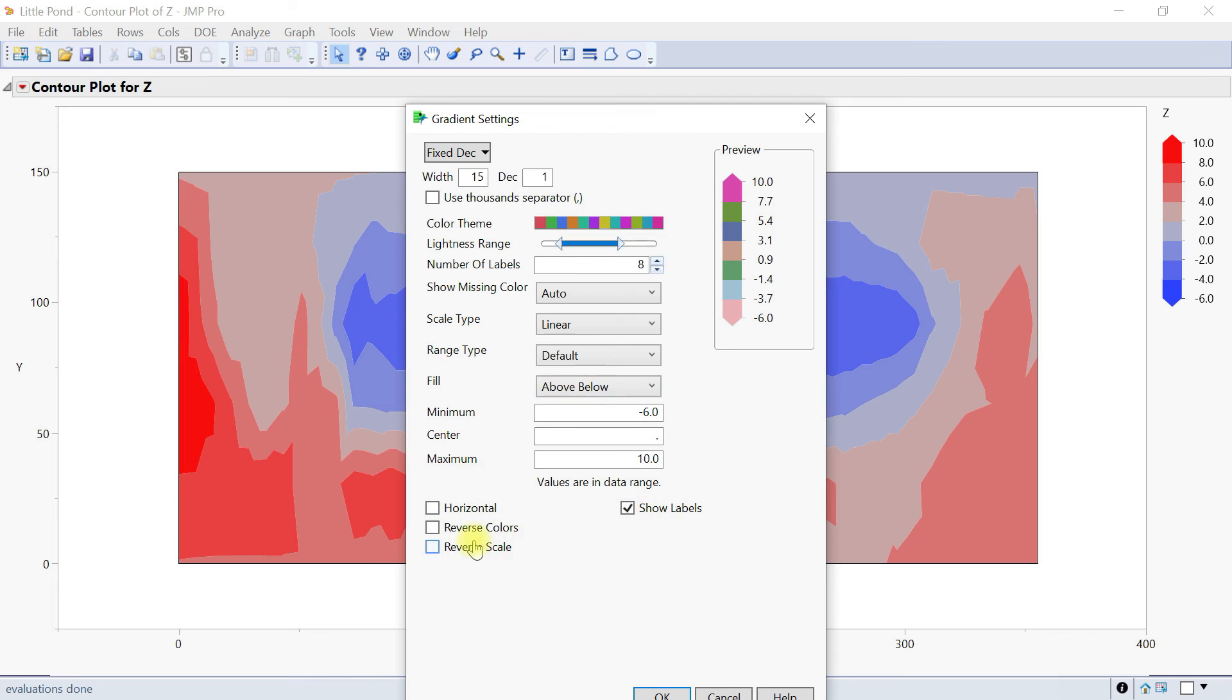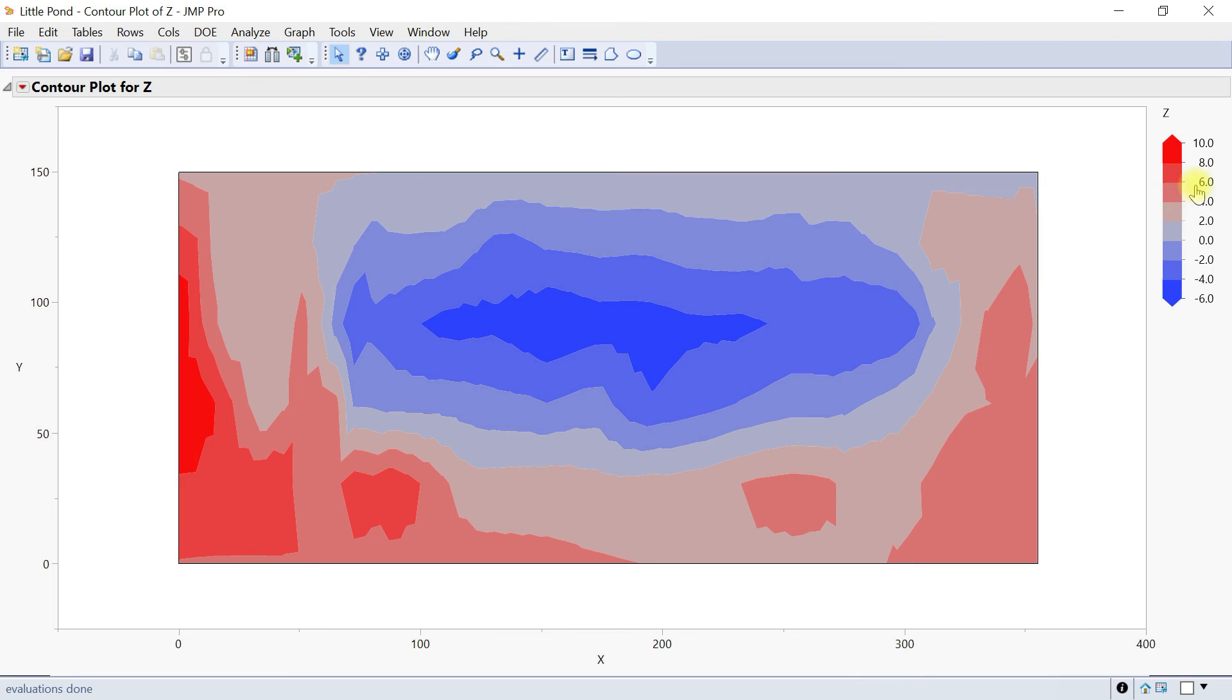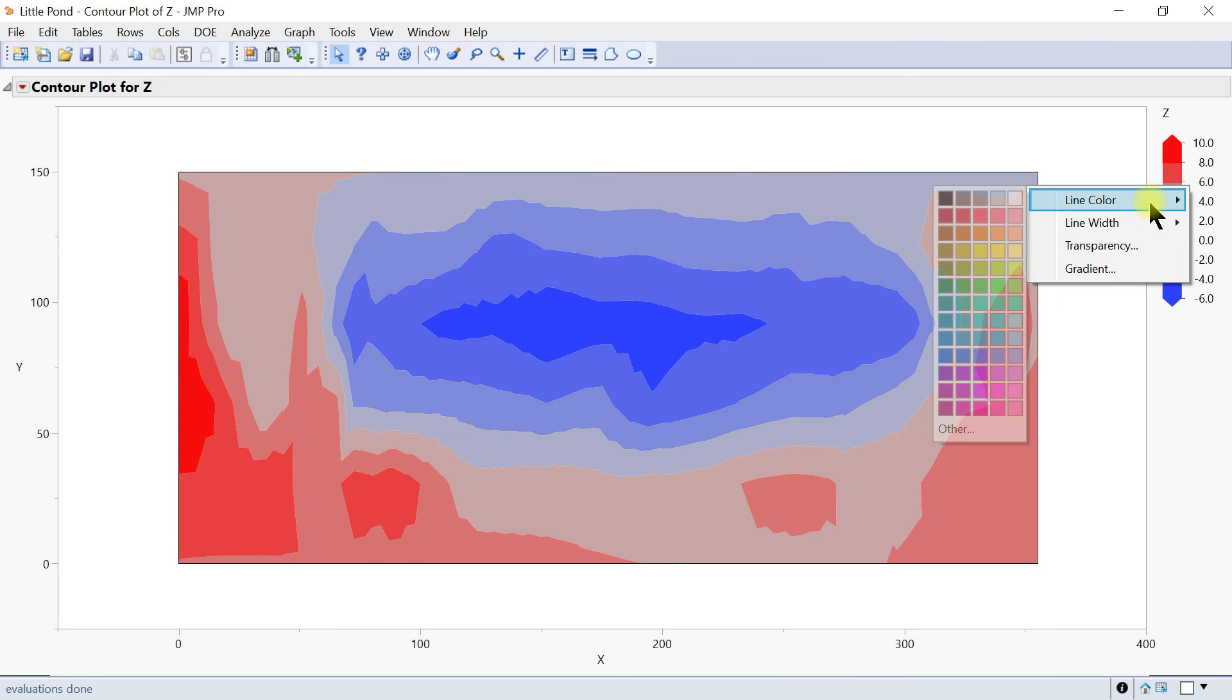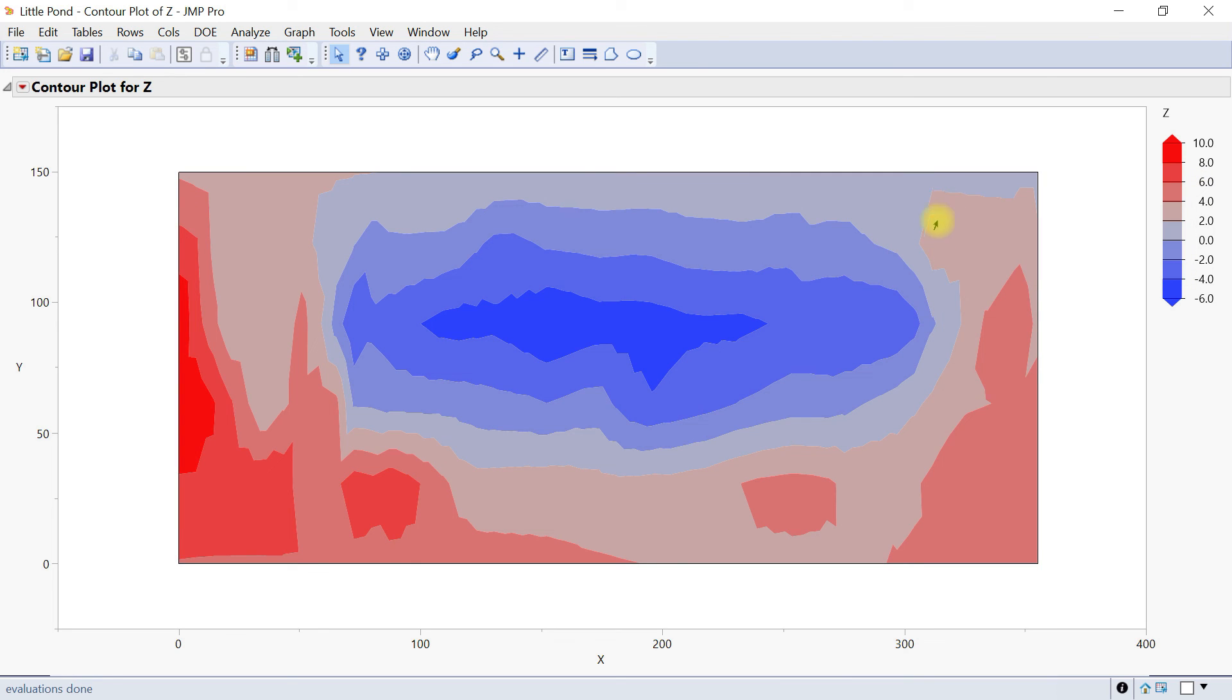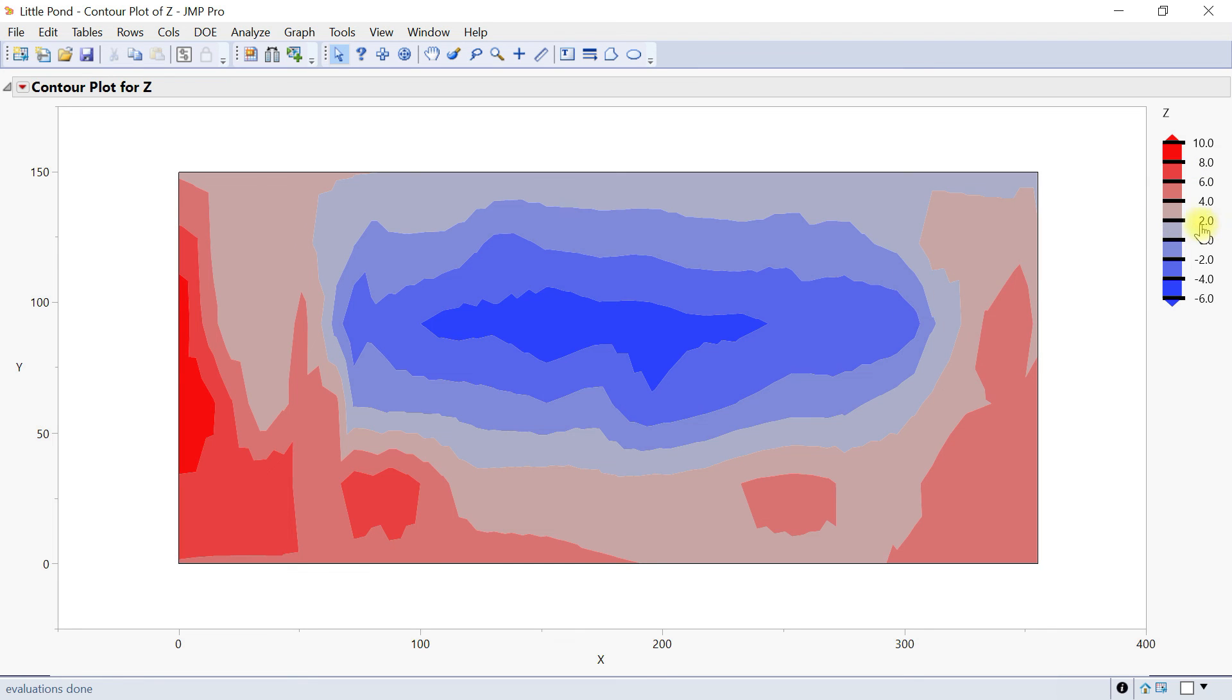You also have a reverse scale, reverse colors, and show label. Here it helps you to customize the legend and the graph accordingly. Once you right click, there are also options for line colors. You can add line colors and line width. It's one, let's make it four, and then you can add those lines to the legend as well.